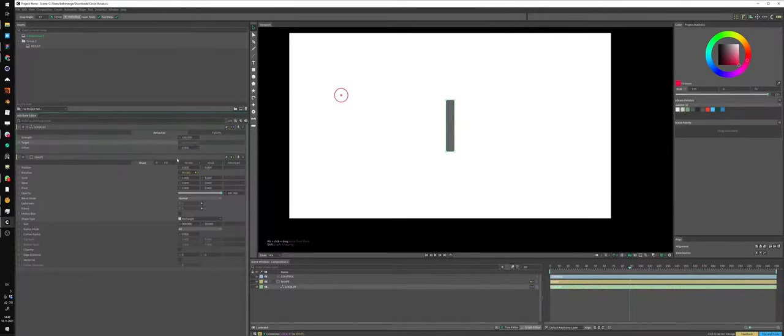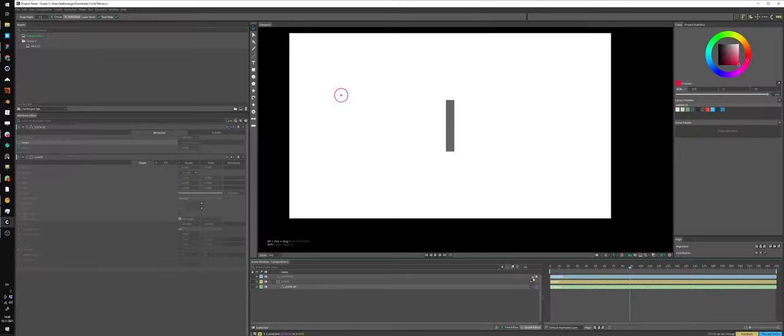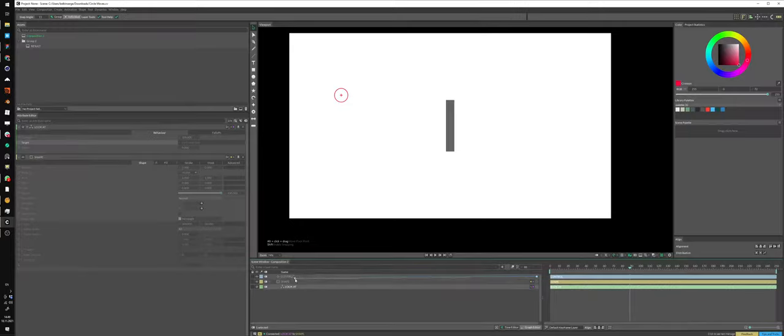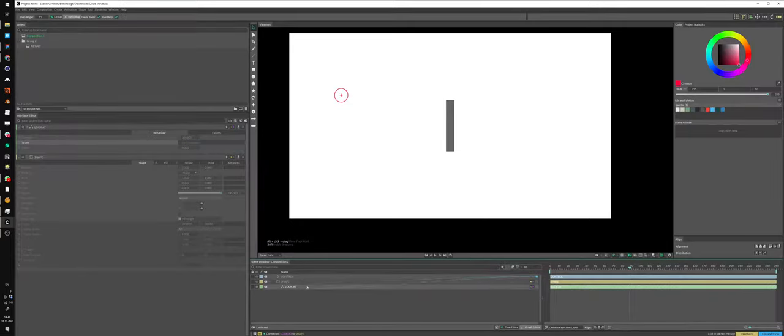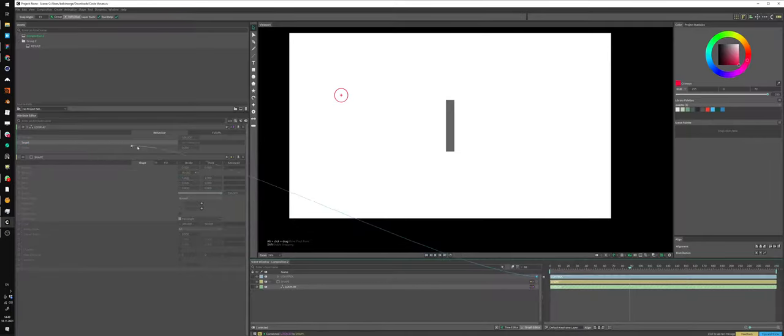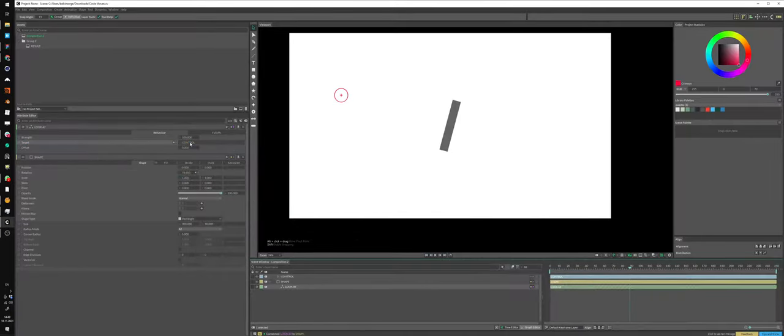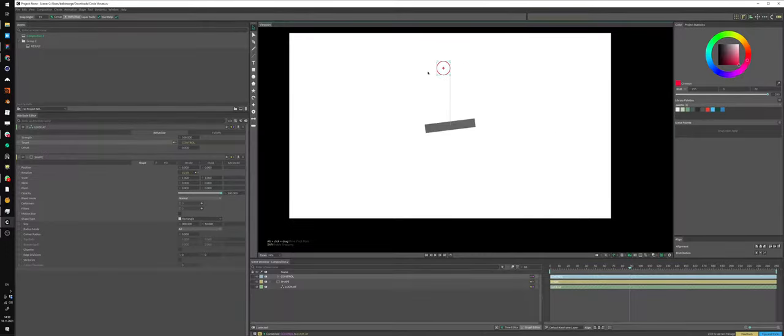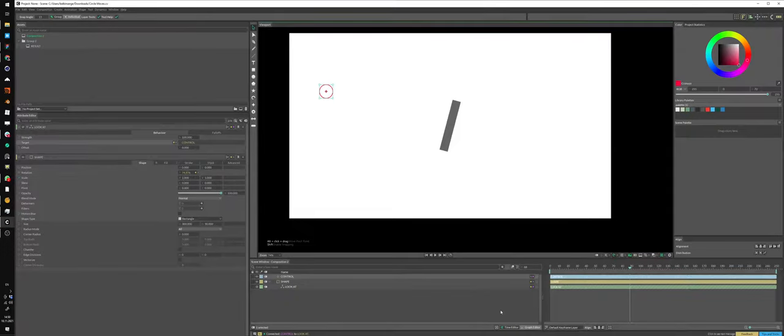How can we connect here? So yeah, we just drag this dot to here. Simple enough. It means like we're connecting the control element, the position of it, to the target field of the lookat behavior. Boom. And right now, you see, there you go. It follows. And the rotation changes.